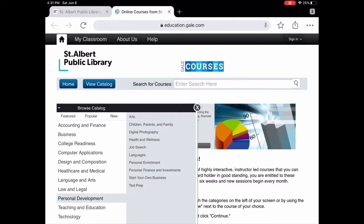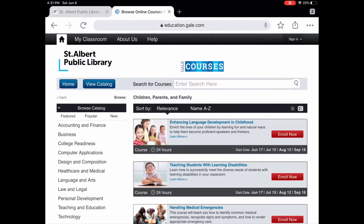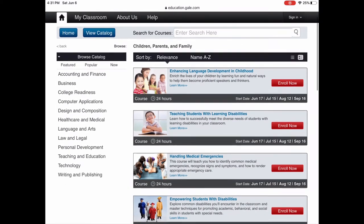Let's browse the catalog. Under Personal Development, we'll tap on Children, Parents, and Family, which brings up all the courses in that category. Along the black bars you'll see start dates like June 17th, July 15th, etc. The next session is coming up June 17th. You can register before June 17th or the week after, but anything past that and you can't get into the class until the next start date.